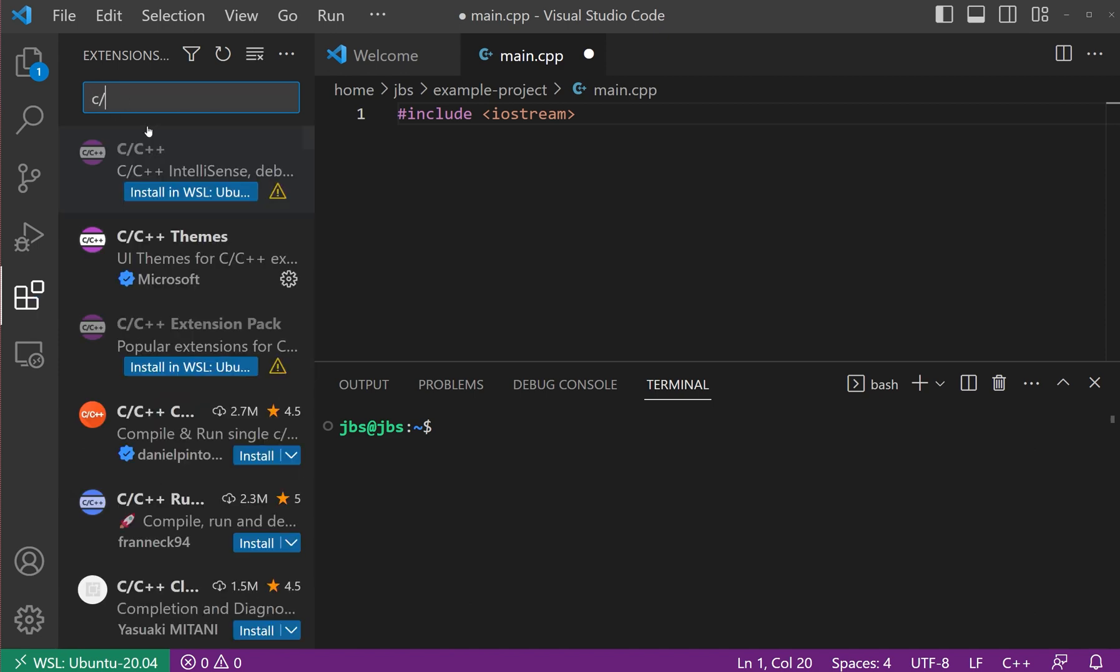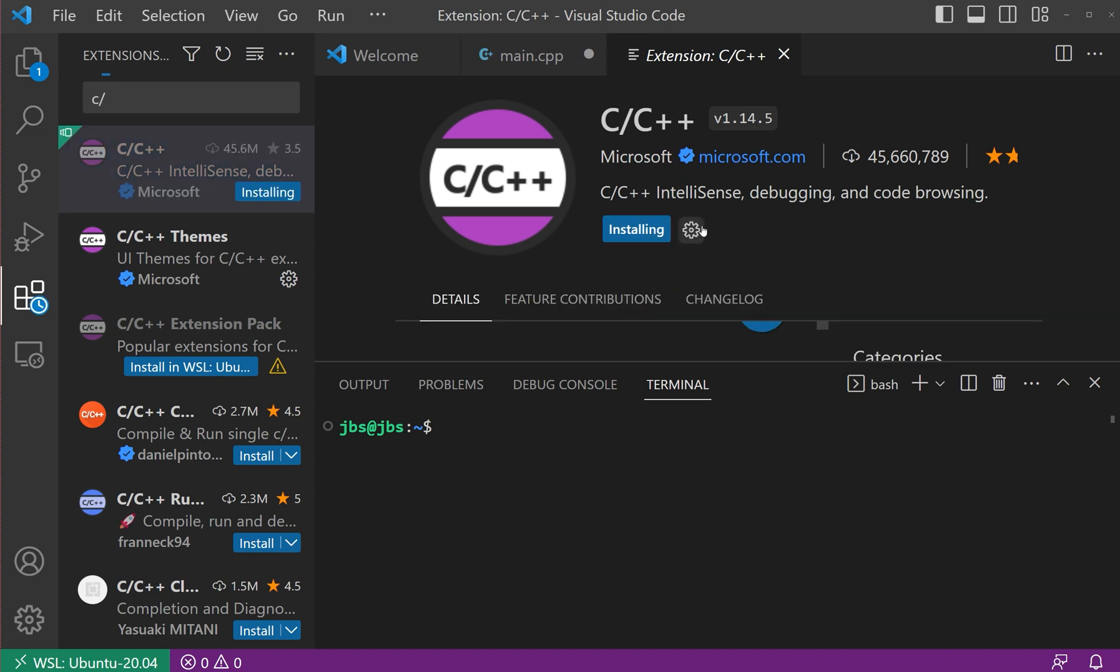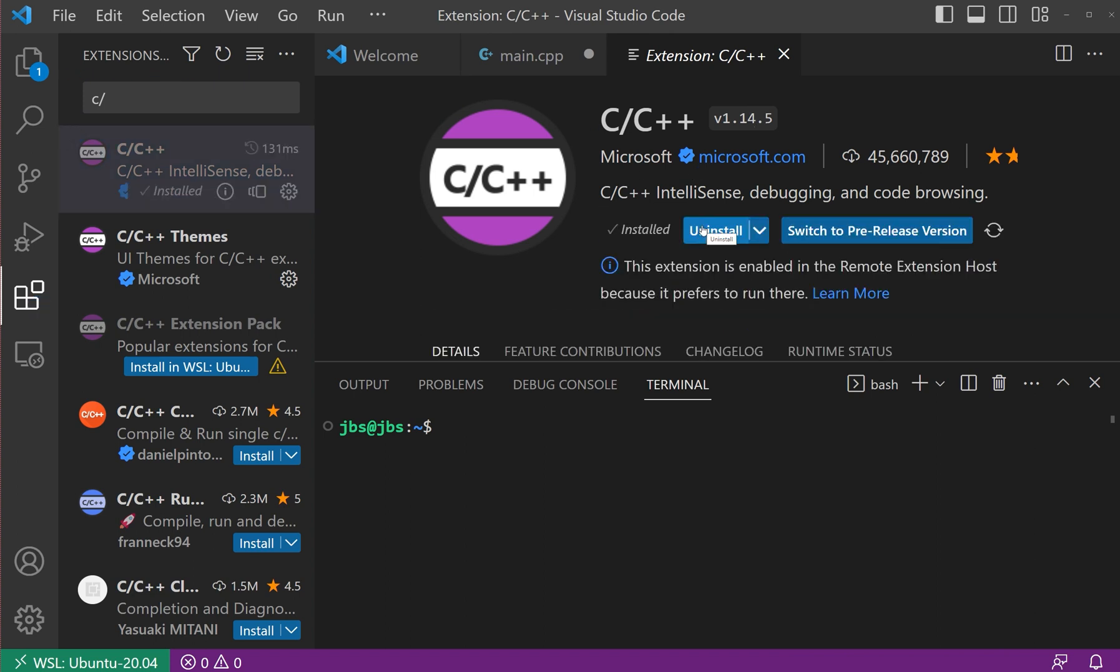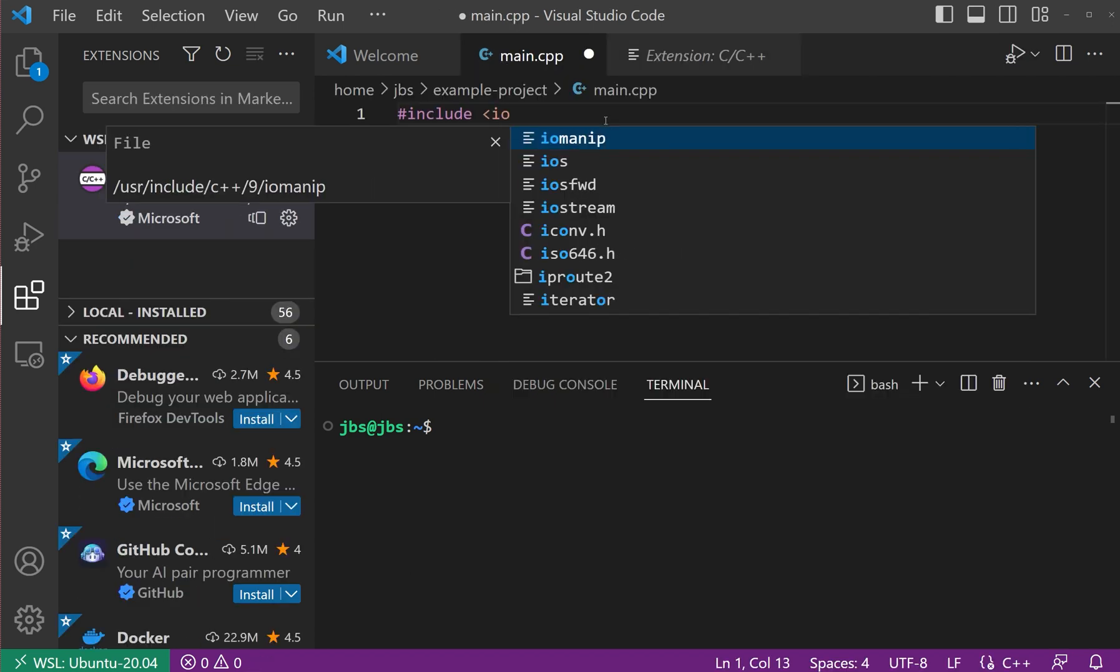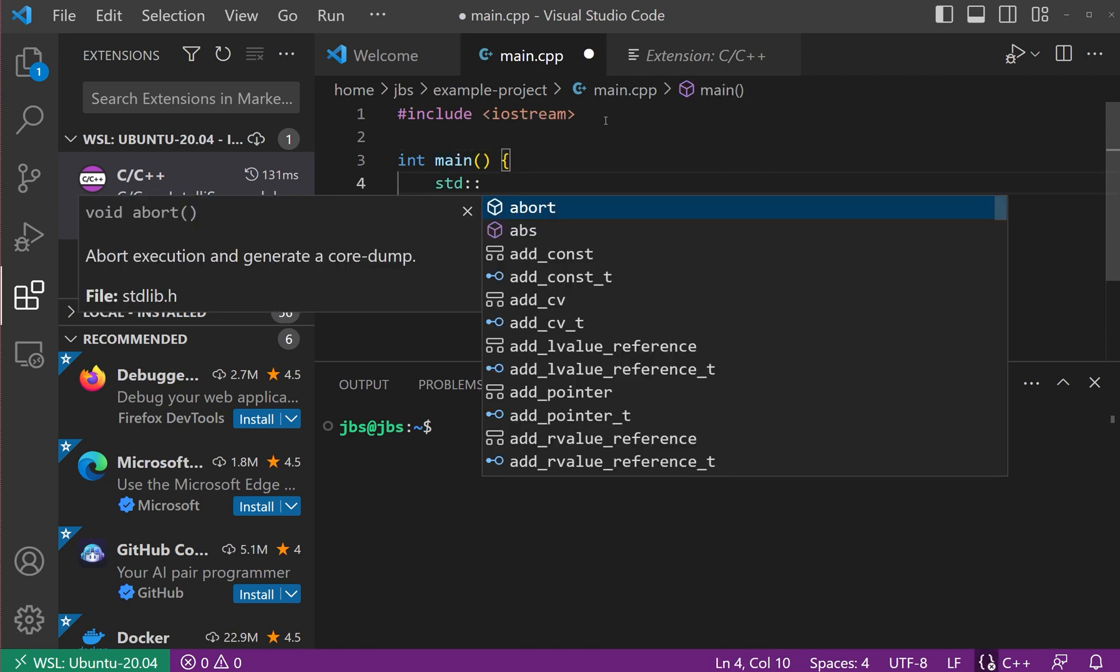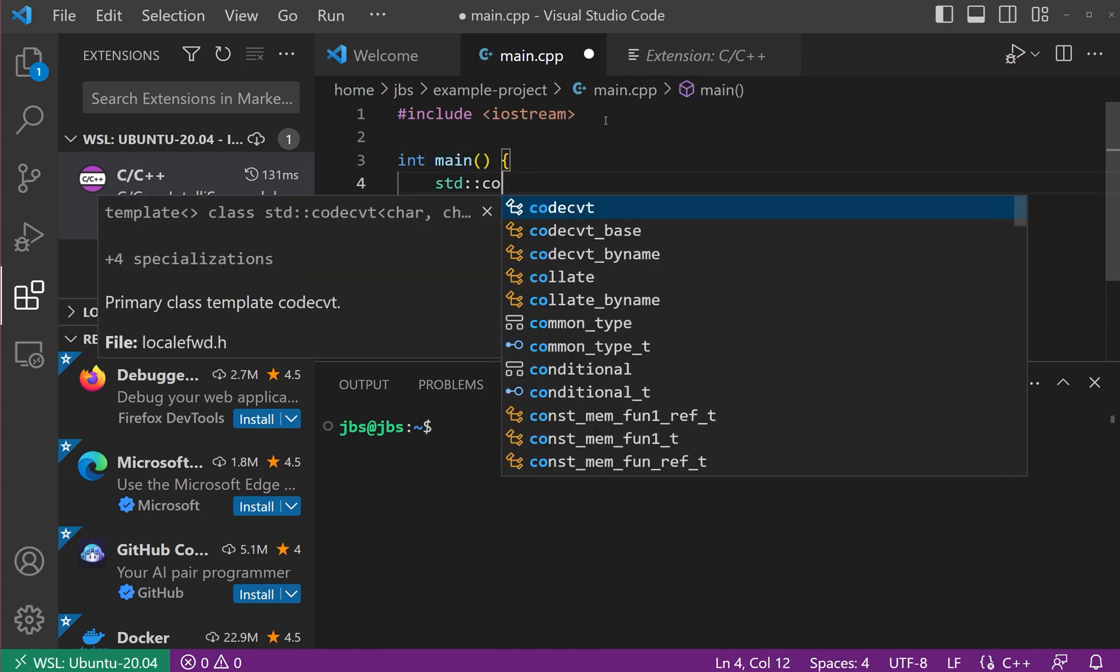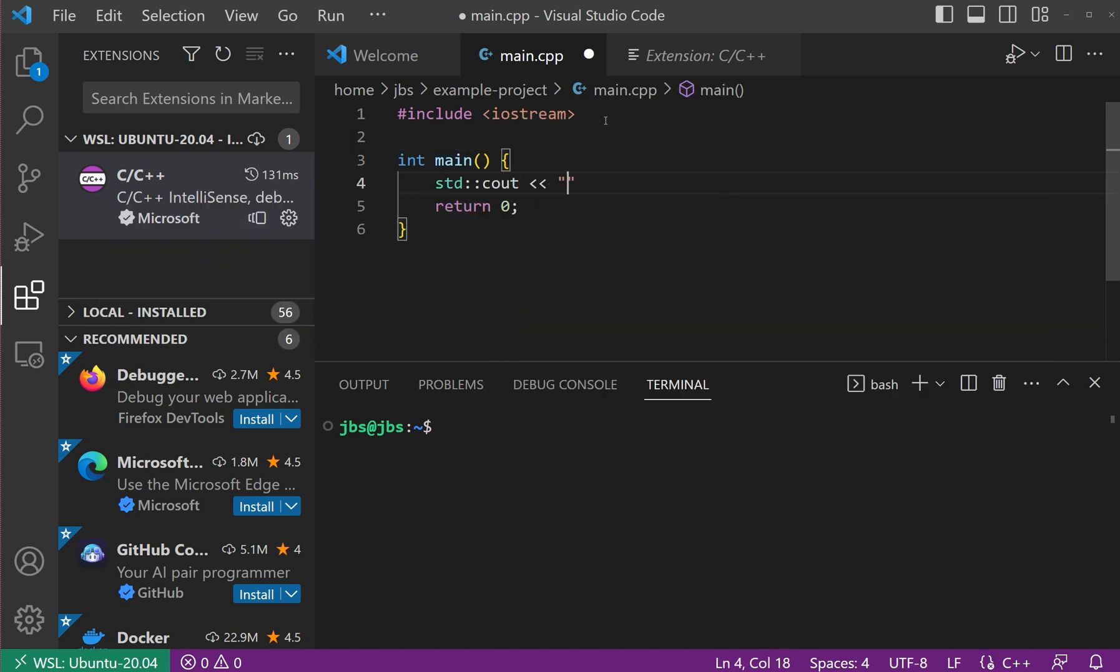The first step is to install the extension called C/C++. Once this is installed, VS Code now can do code completion for the standard library. Of course, the included functions are automatically completed like this.